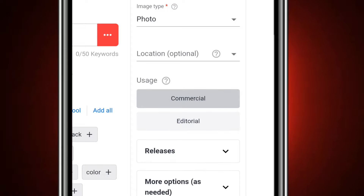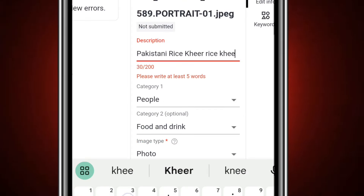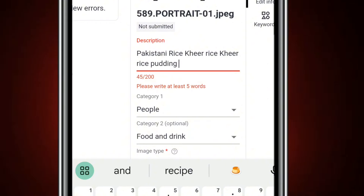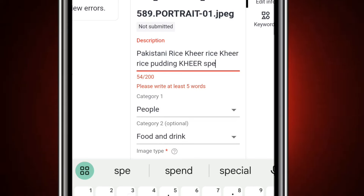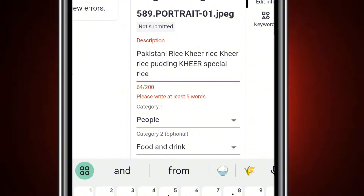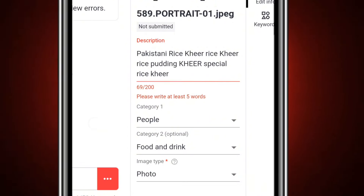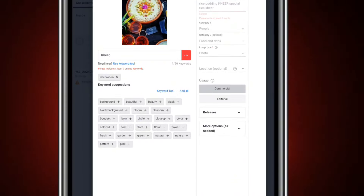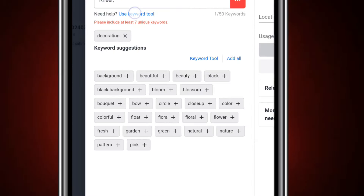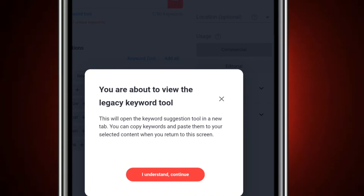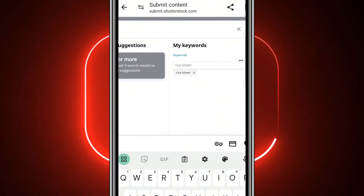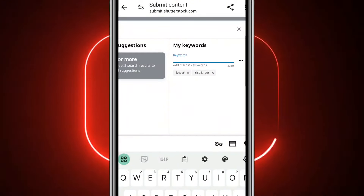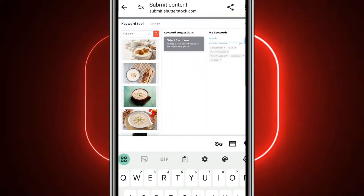You will need to write at least 5 words in the description. After that, you will need to add keywords — put five, ten, or as many as you want. You can copy-paste keywords. Add them and make as many as you can.